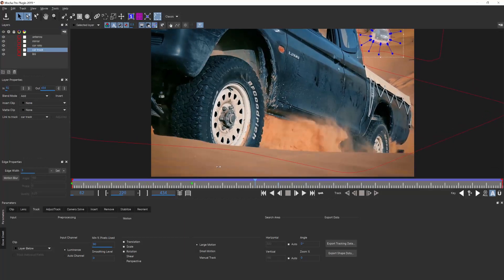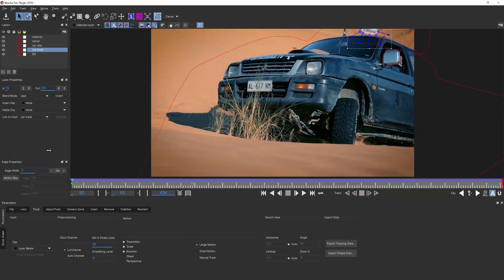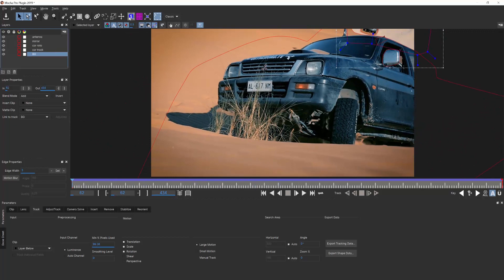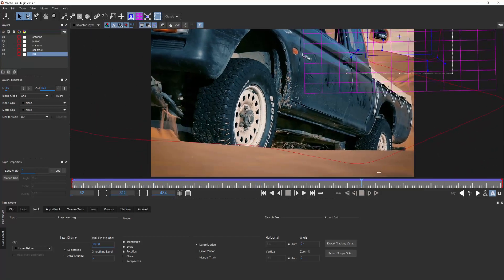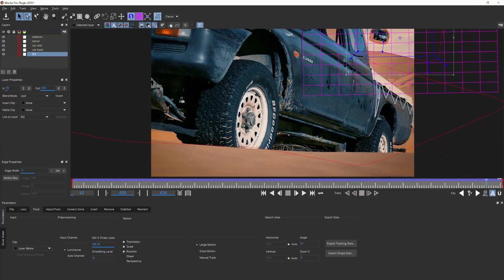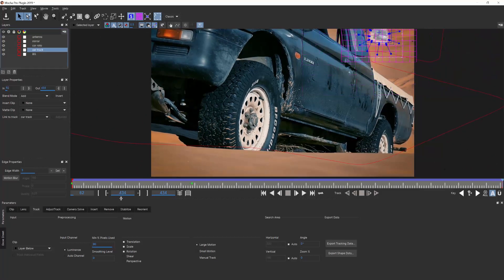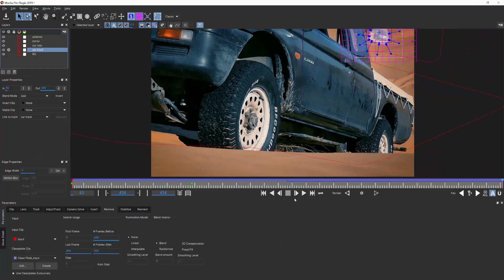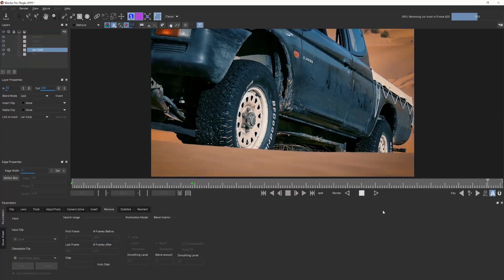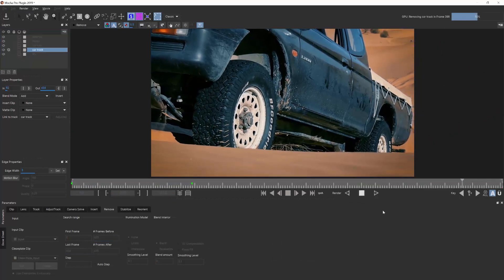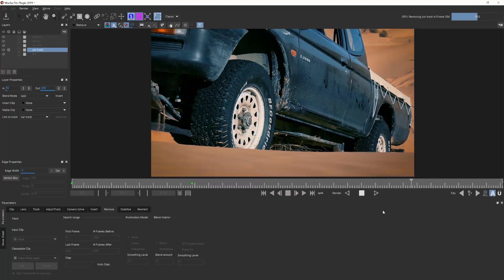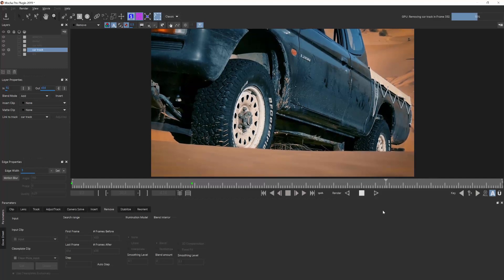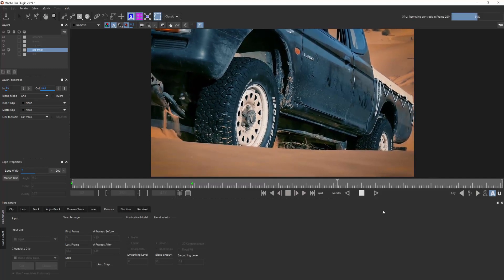However, understand that the Remove Module workflow is not a one-click solution, and it requires some basic knowledge of both planar tracking and how the tool works. Think of the difference between Mocha's Remove and Content-Aware Fill as the difference between a specialist tool and an everyday user's tool. They're both useful, but they have different strengths.